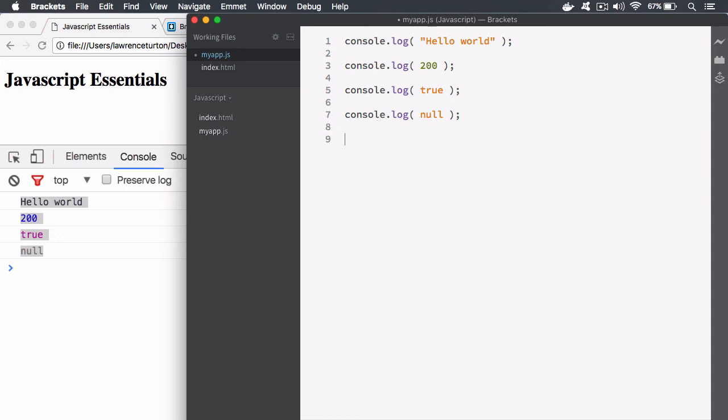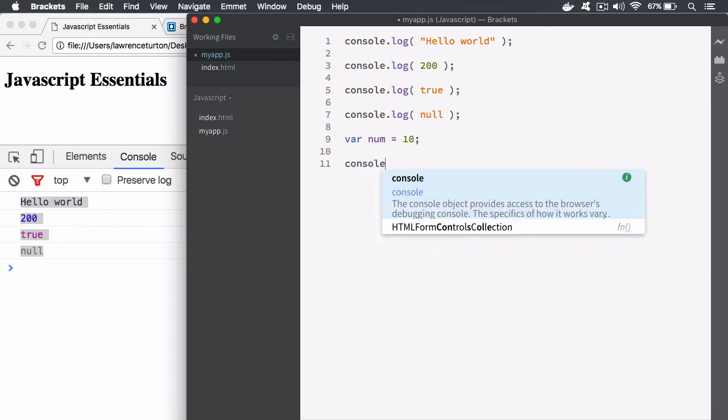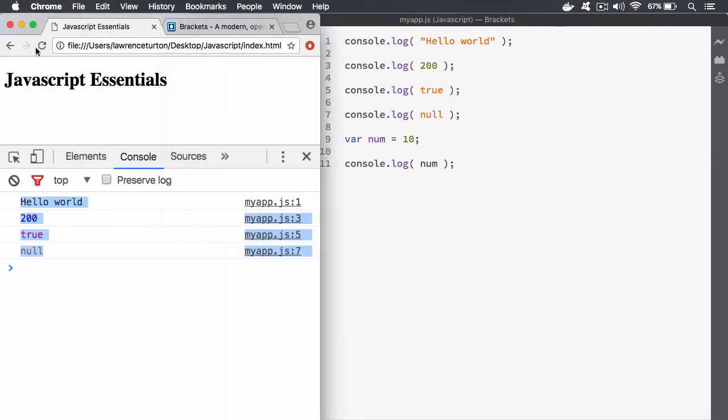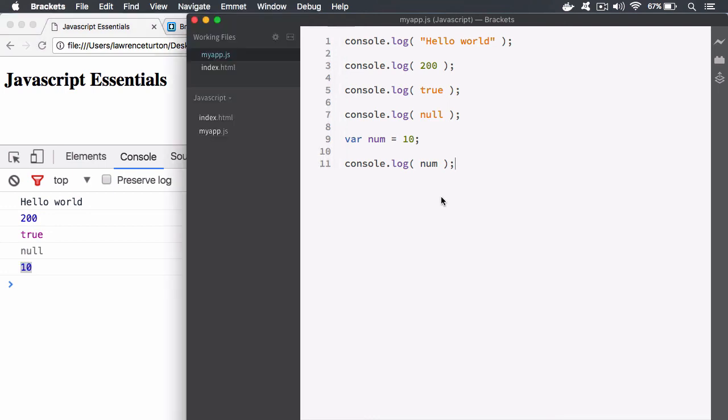So var num equals 10 and then I can log this out to the console. So I can say console.log and then I can log out the num variable. We can go and save that and hit refresh and there is the num variable. So it looked at that symbol, that reference in memory, and it pulled out the value.